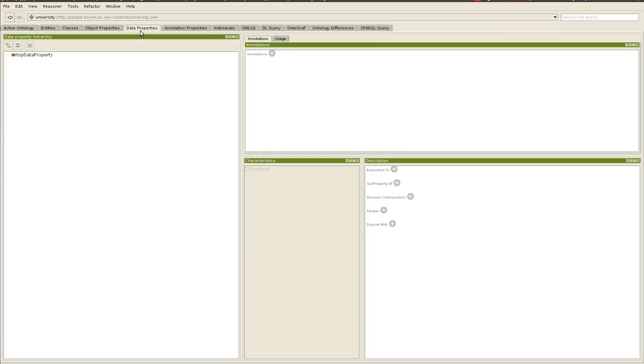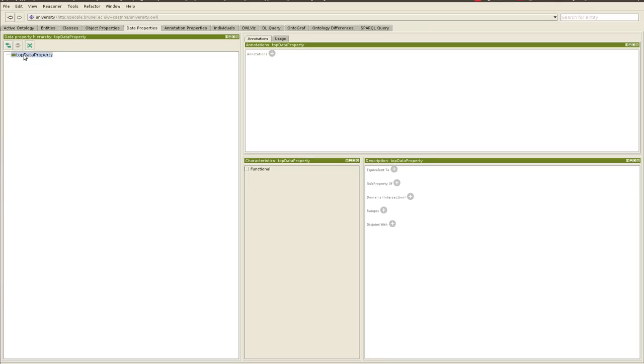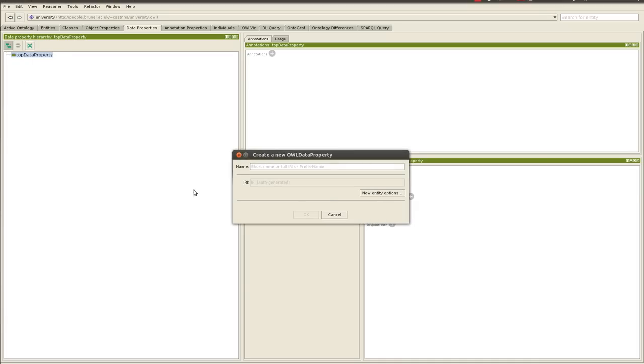So for the data properties, similar to object properties, they're all sub-properties of top data property. And as an example, we will go there and create a few data properties for staff and students. So the first one that we're going to create is, we'll add data property and we will call it, for example, first name.